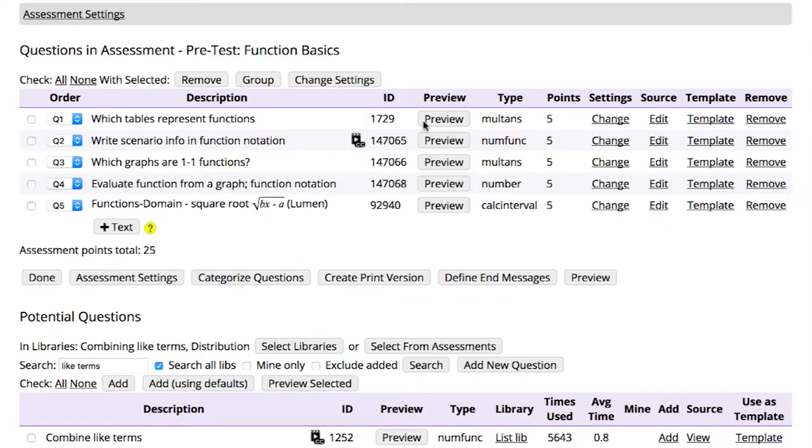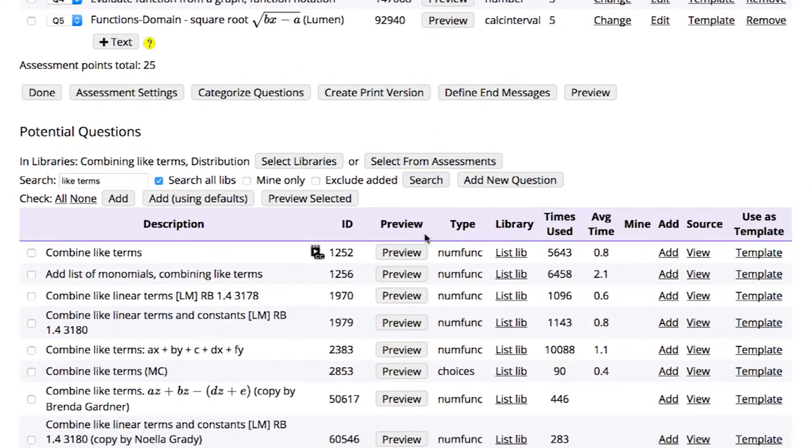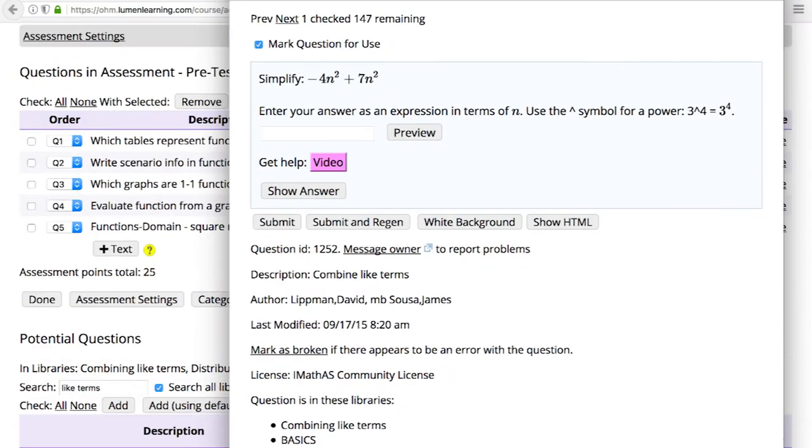Once your search results display, click Preview to view the full question.